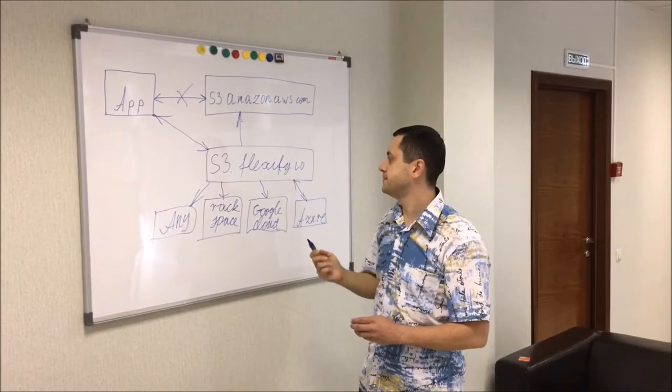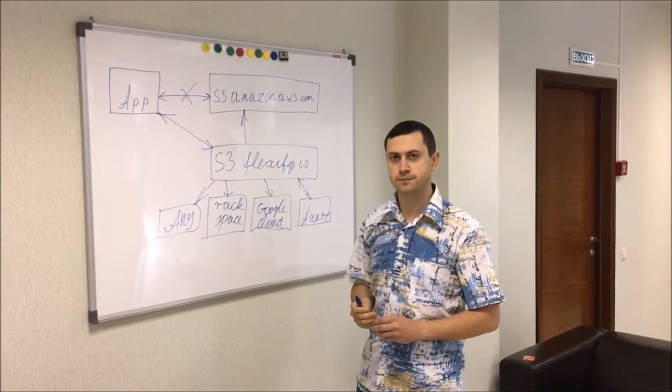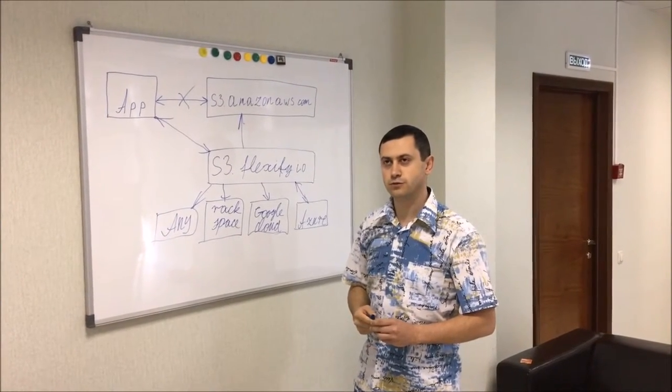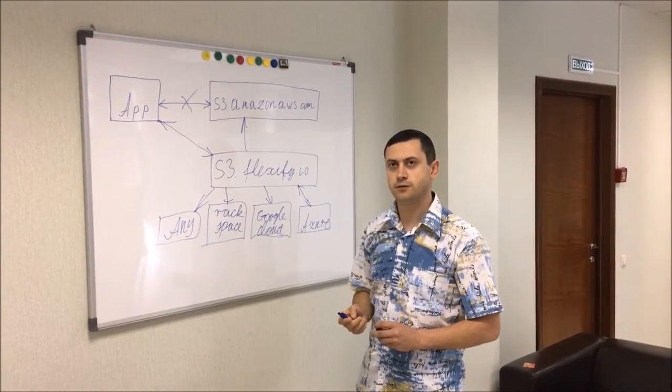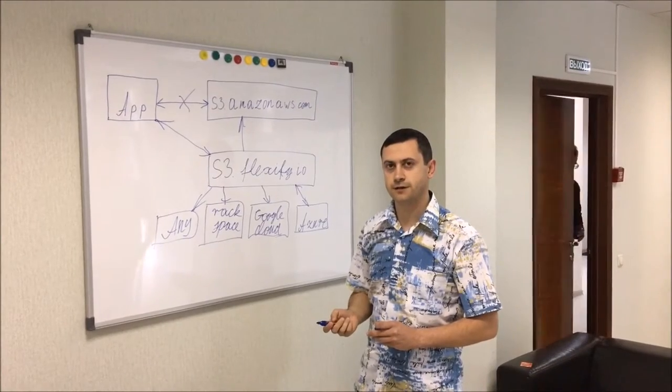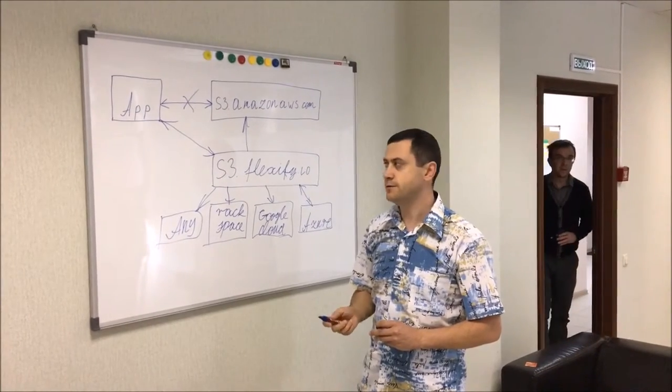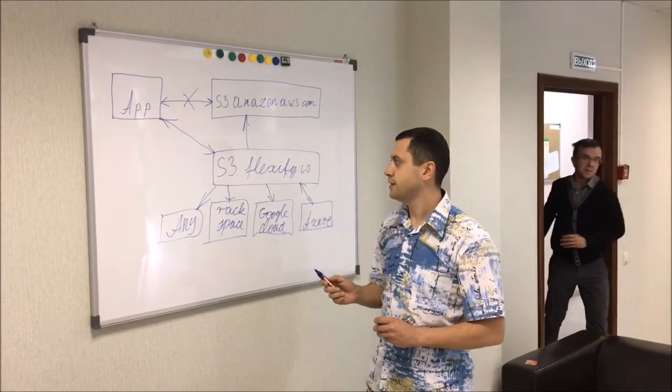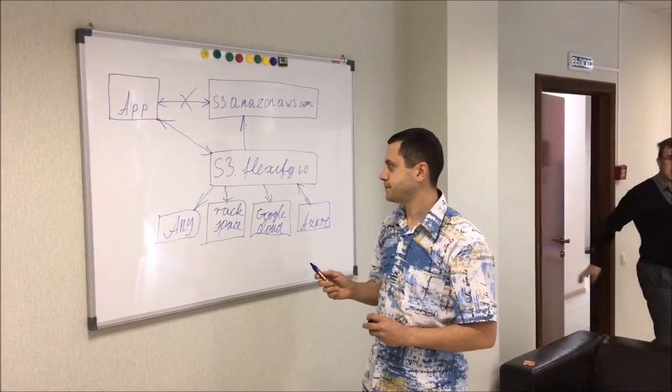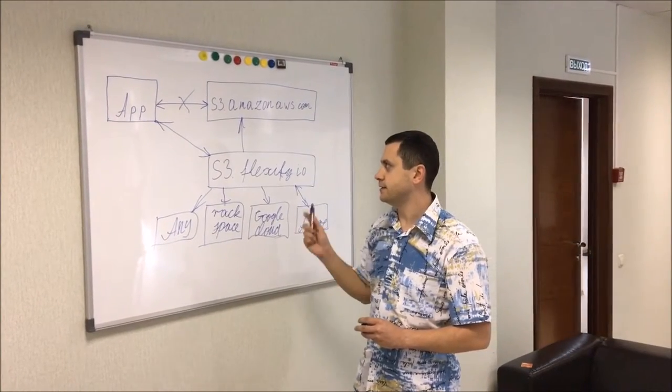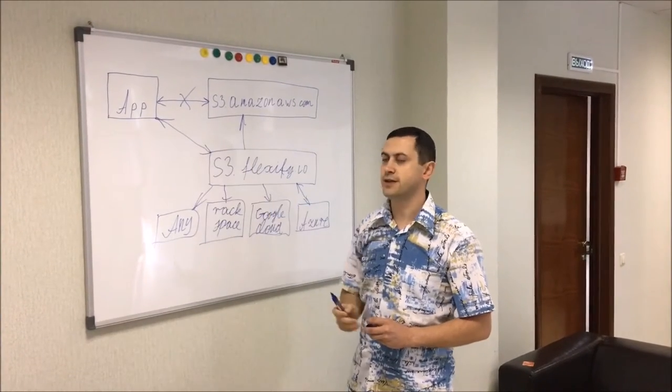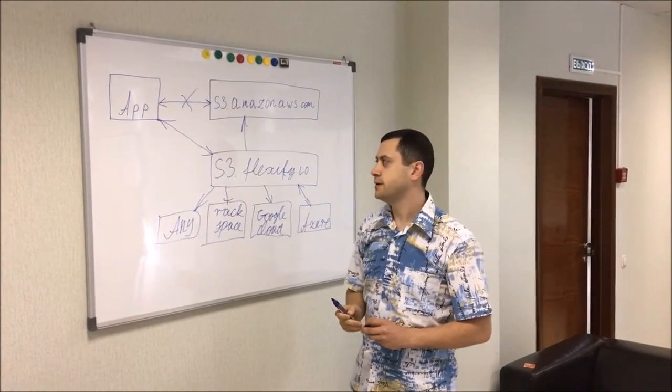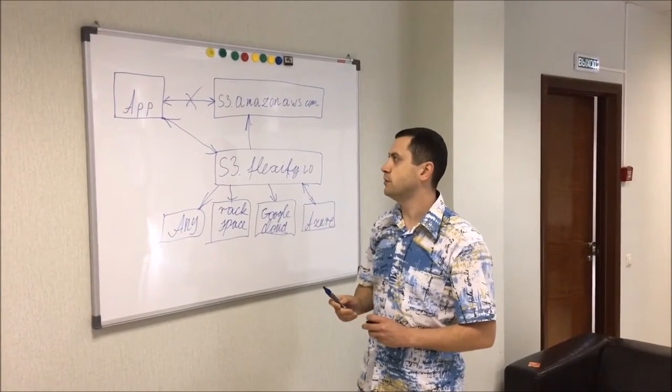This gives you freedom to change your cloud provider as often as you like without reconfiguring your application again. Actually, you must do it only once.